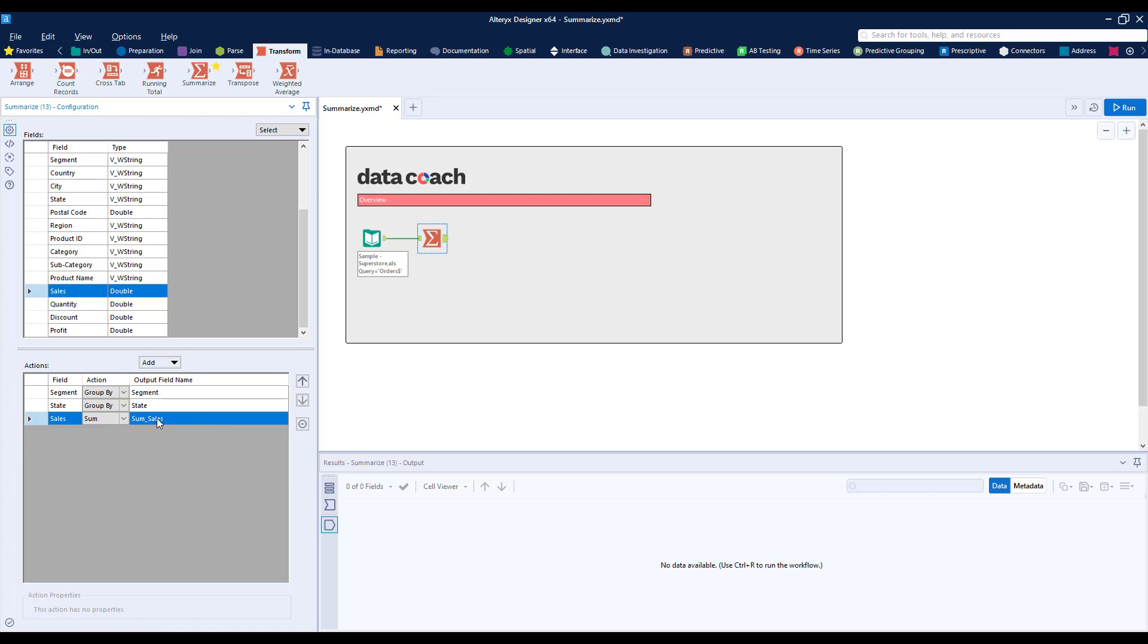Just like in our Select tool, we can rename a field by typing a new field name in the output field name column. You'll see that our string fields don't have any prefixes on them, while our numeric field does.